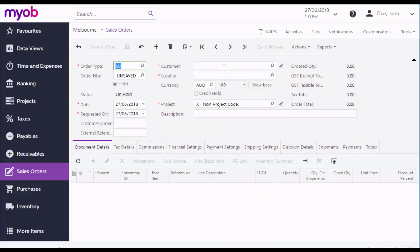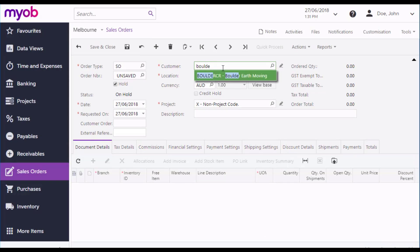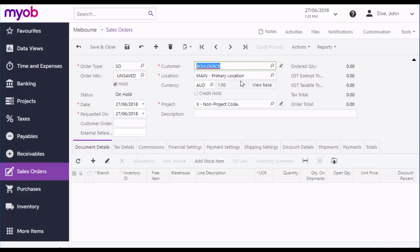Use the Customer field to enter or search for the customer that the order is being made for. The location will be filled in by default, although you can change it if you need to. You can also enter a description, an order number and a customer reference code, but these are all optional as well.